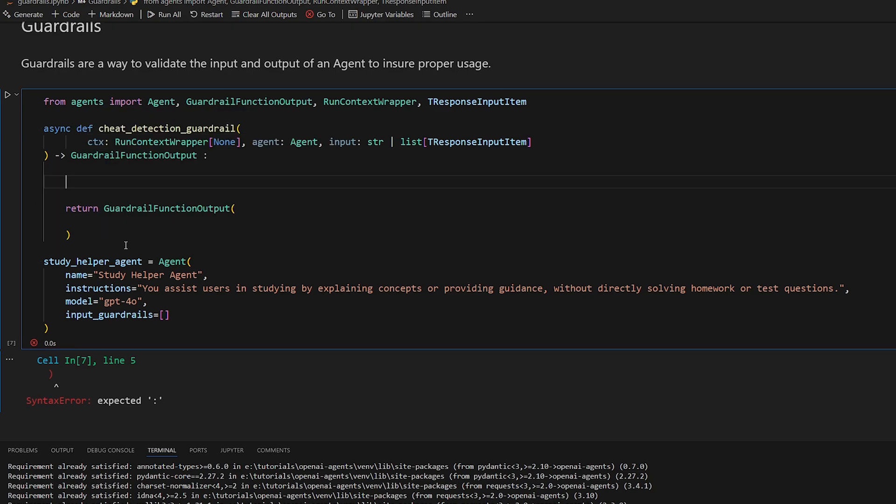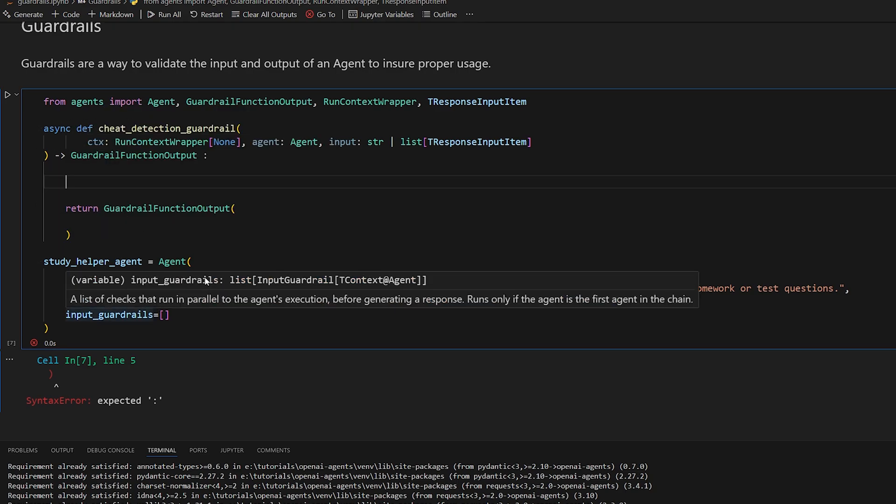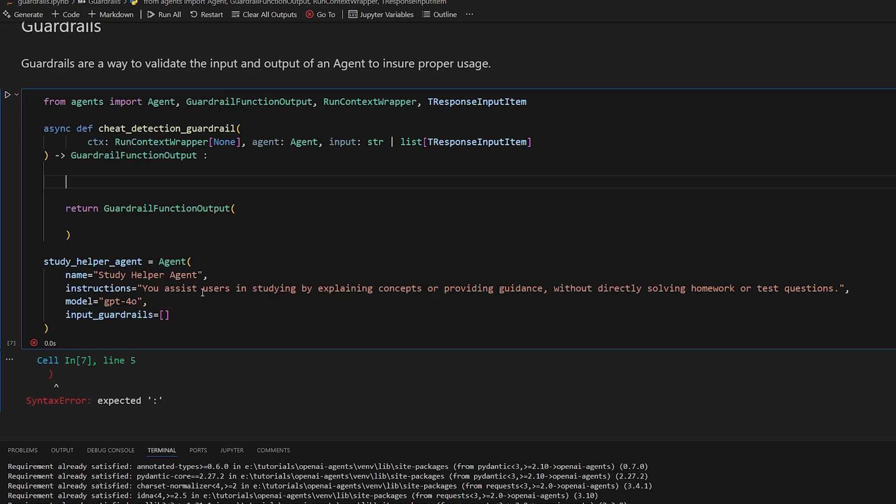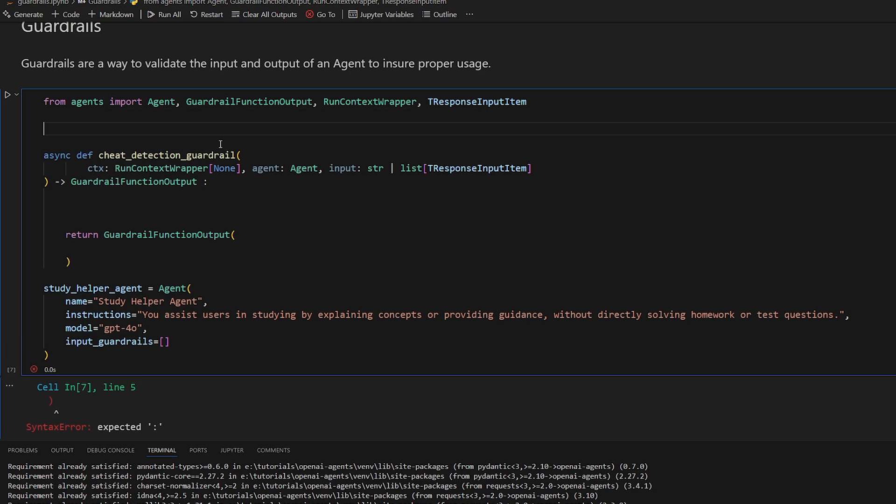So if we want to have an input guardrail that detects if the user is trying to input their actual homework questions, I'm sure you could come up with some sort of algorithm that can detect something like that. But this is the perfect use case for an actual large language model. So we can have a second agent that does that.